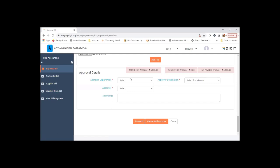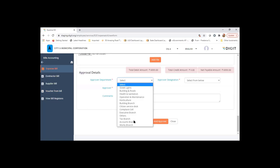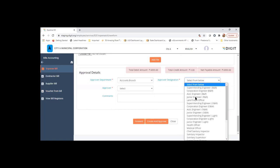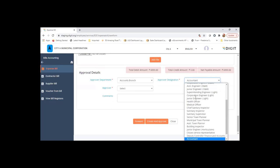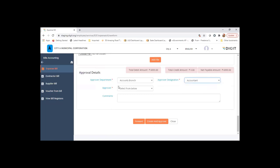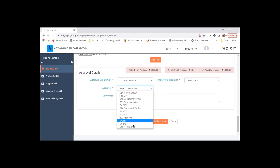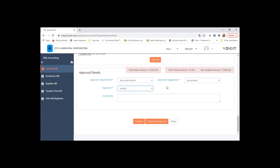Since we are not going through the workflow, if you choose, this will be the users which will be loaded based on department and designation that you select. And user can choose any of the users to whom it has to be forwarded.